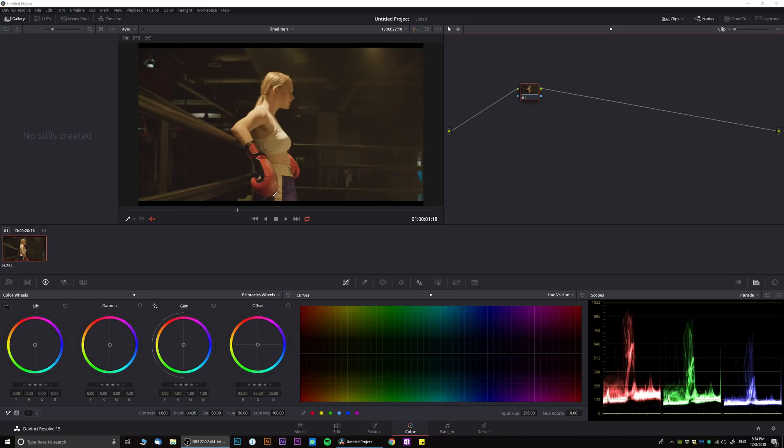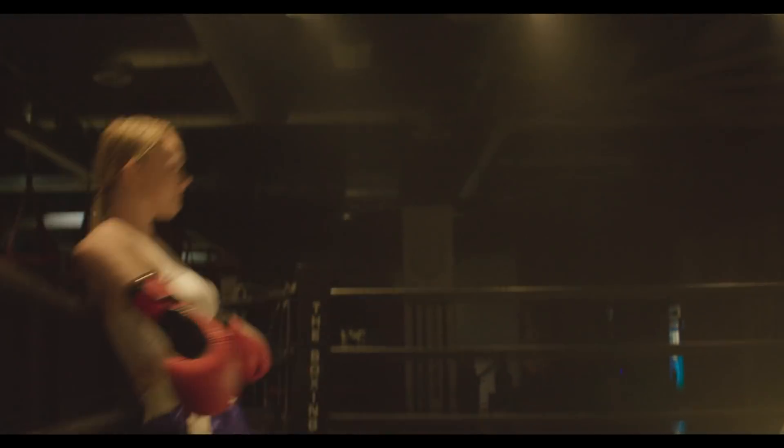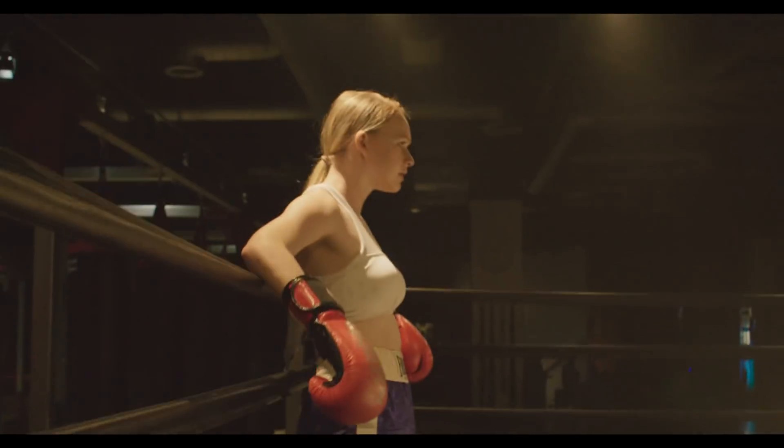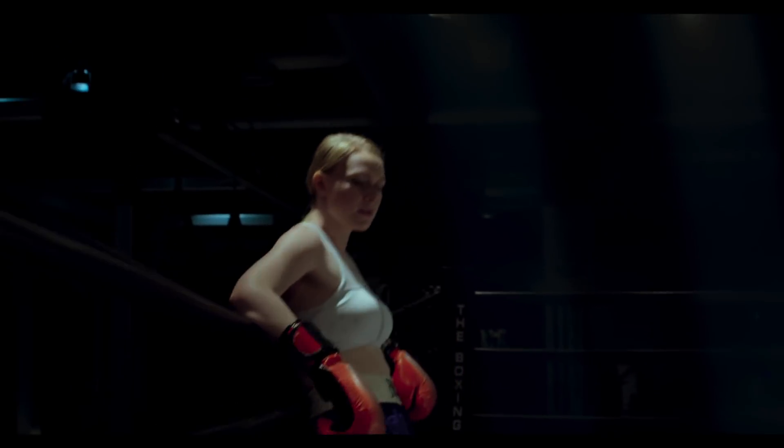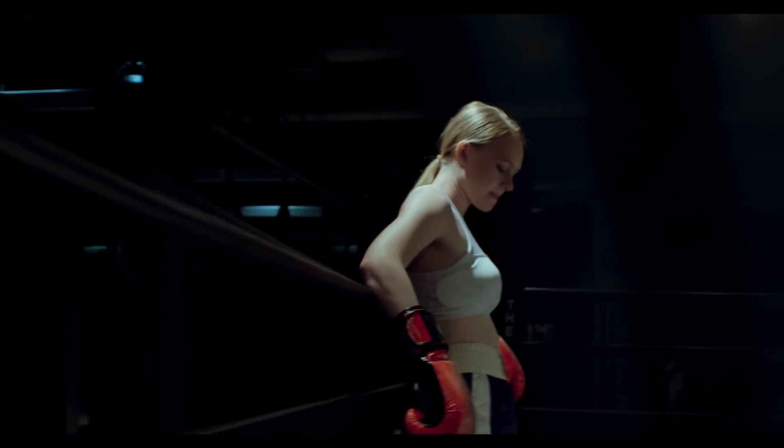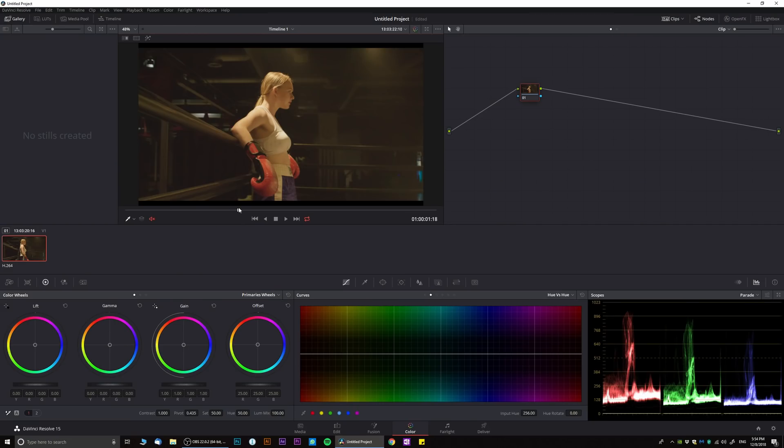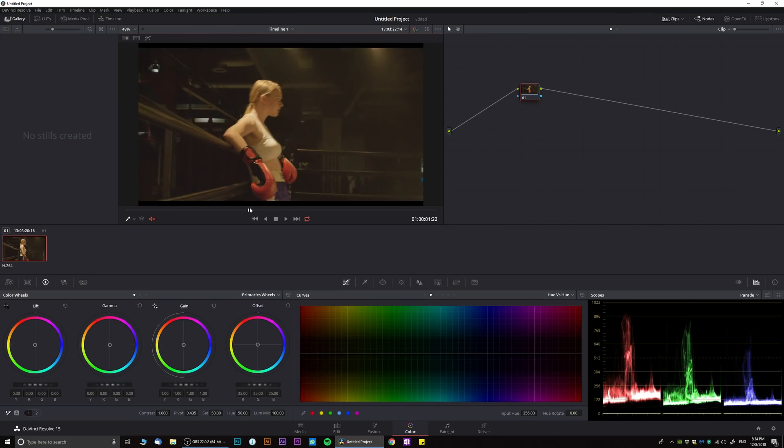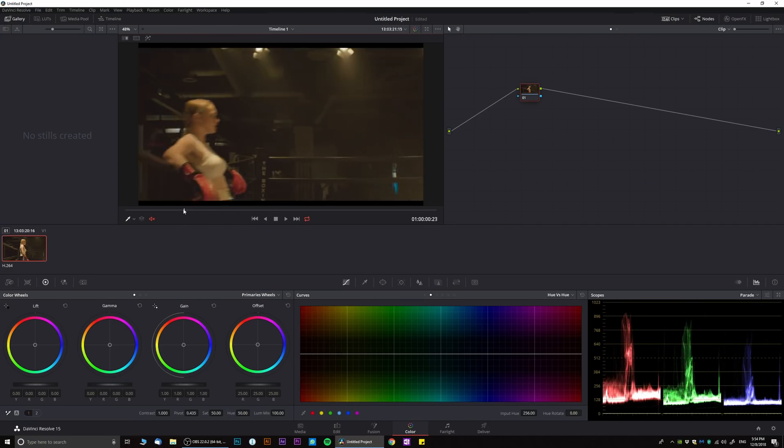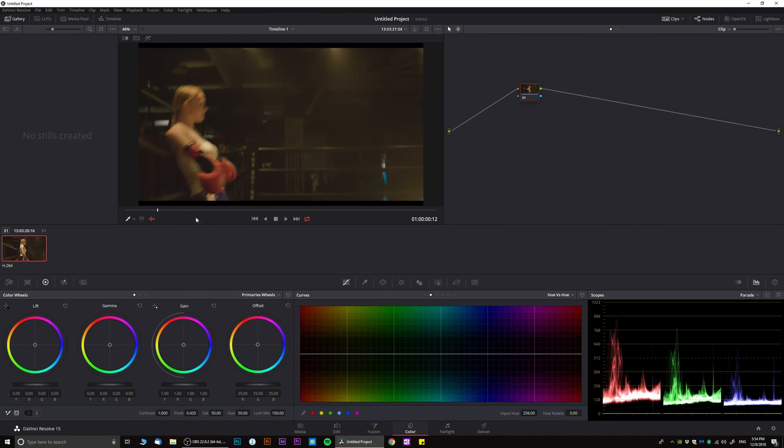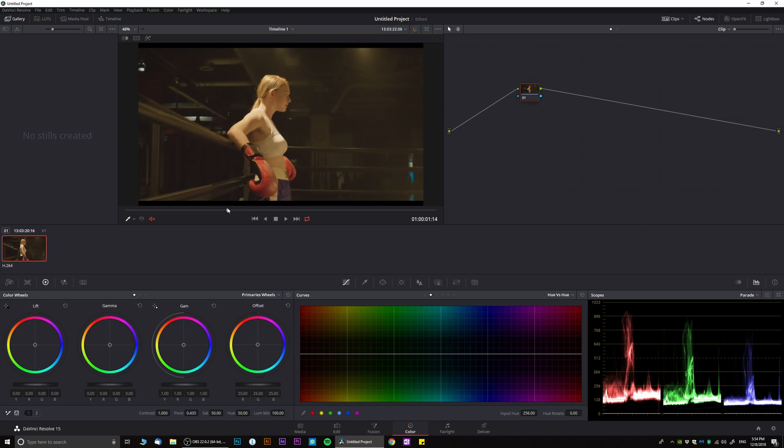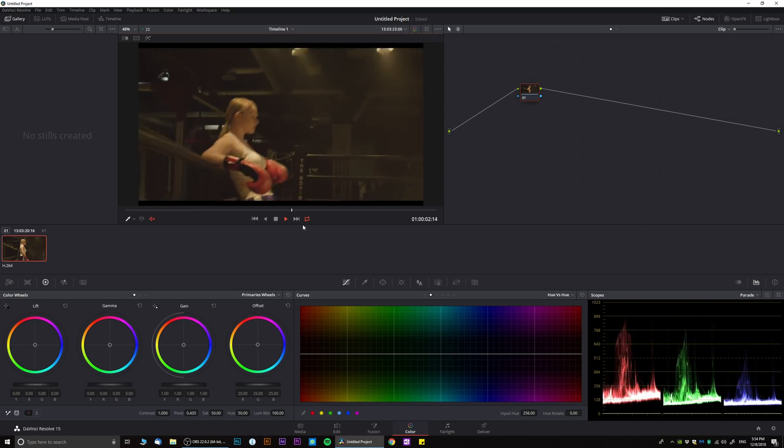Alright, so in this video we are going to be creating a very interesting sort of commercial look that's a little bit unusual. We're going to stylize it and we're going to be color grading everything in ACES color space, so that should be interesting.